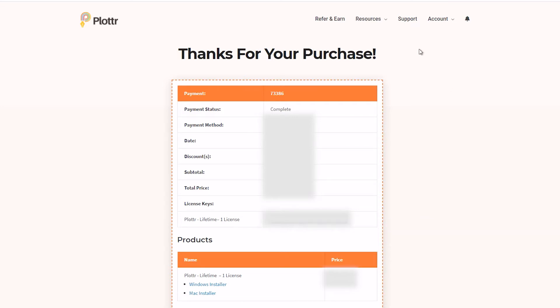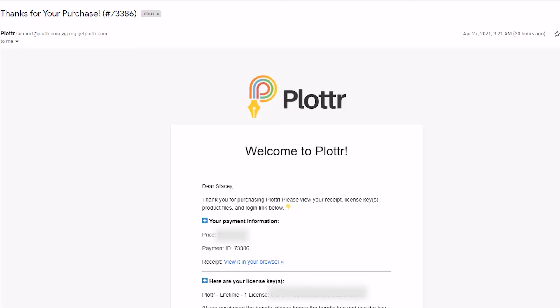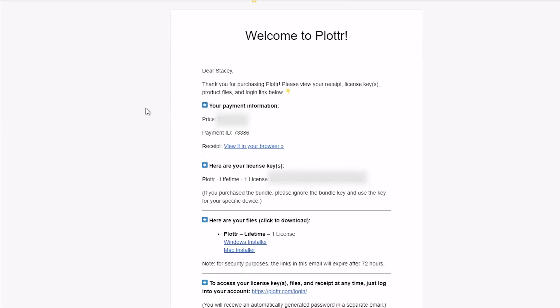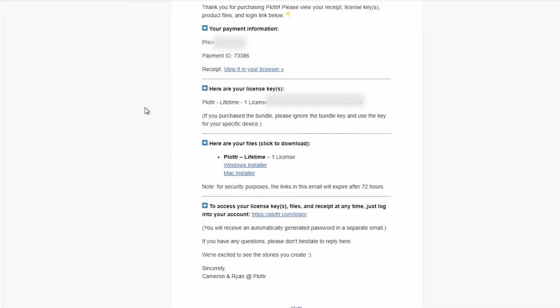You can also find it in the email confirmation you received. And we looked at this in a previous video. It has links to both installers, to your Plotter account, and again here is the license key.